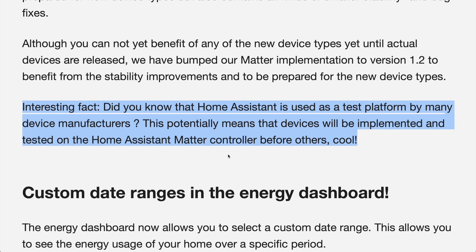Device makers are testing their devices on the Home Assistant Matter Controller before all others. That is really good news for all of us, as Home Assistant is becoming more and more mainstream and we can expect all future smart home and IoT devices to work flawlessly on it.